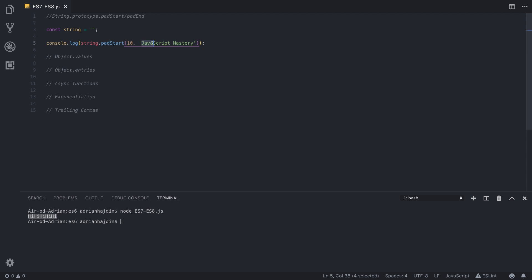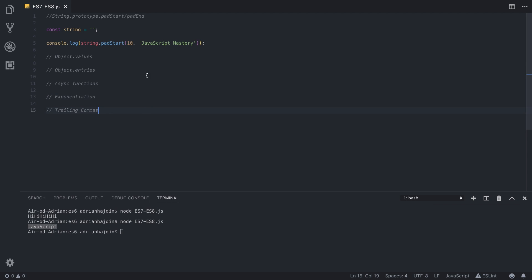Let's type JavaScript Mastery and we'll see what happens. This has four, nine, this has more than 10 letters, so we'll see what will happen now. As you can see, the characters are being removed from our string and it is only left out with 10 characters.